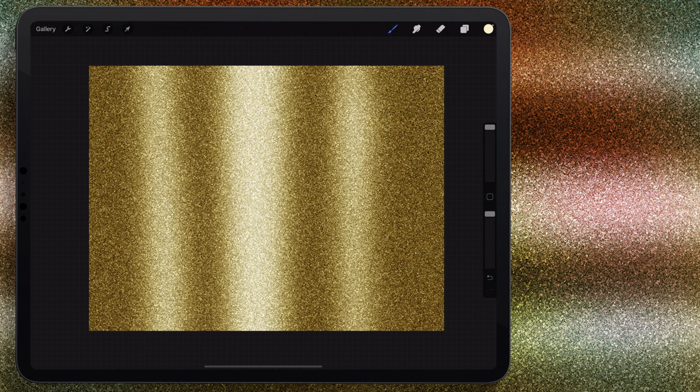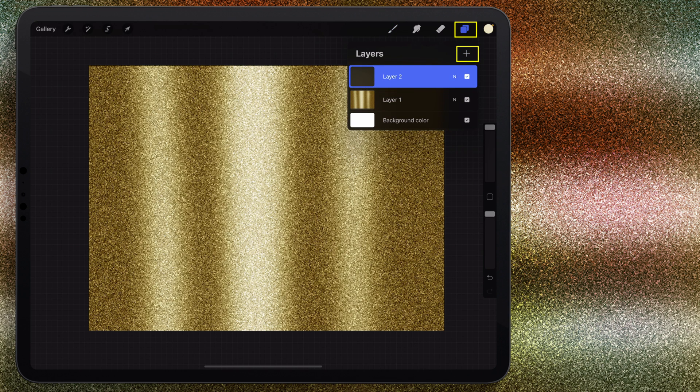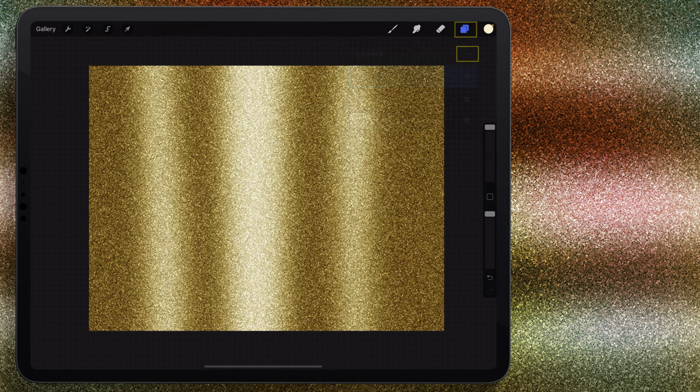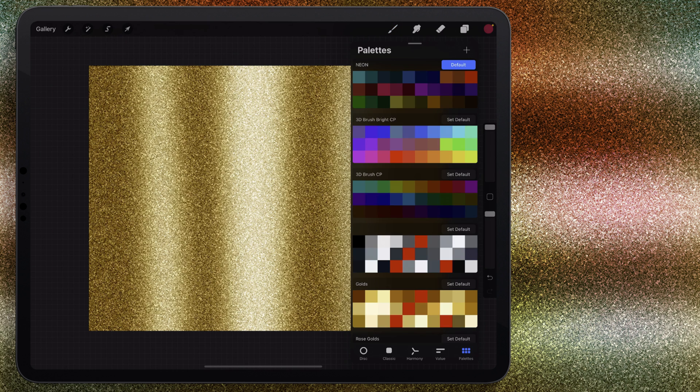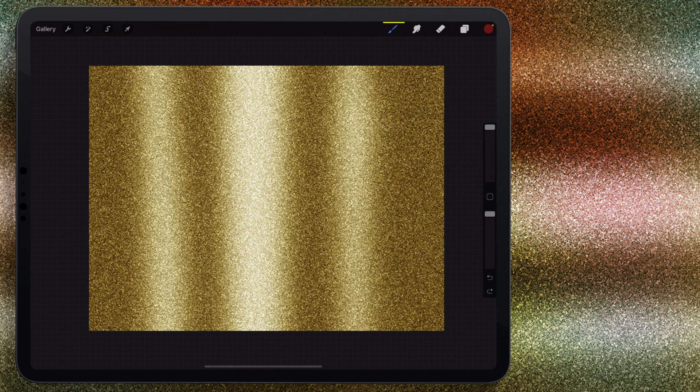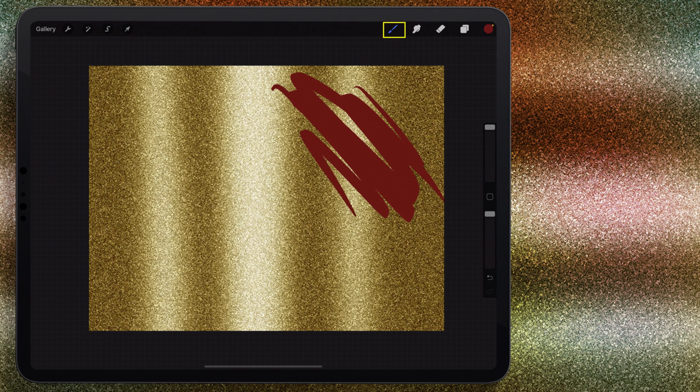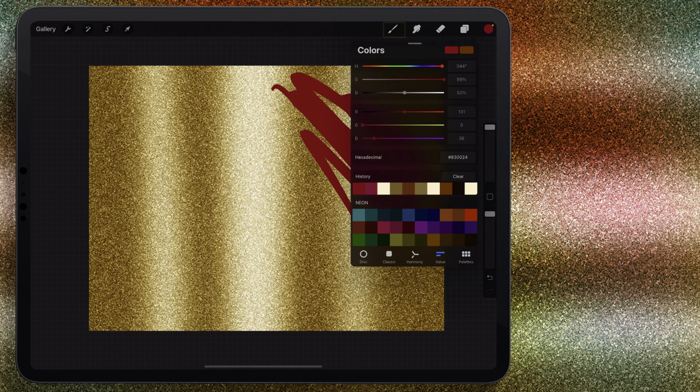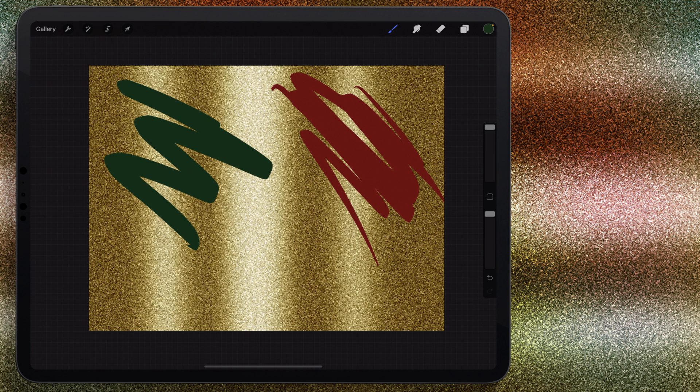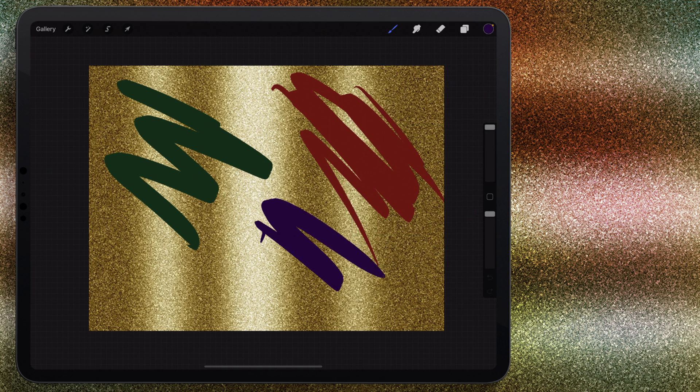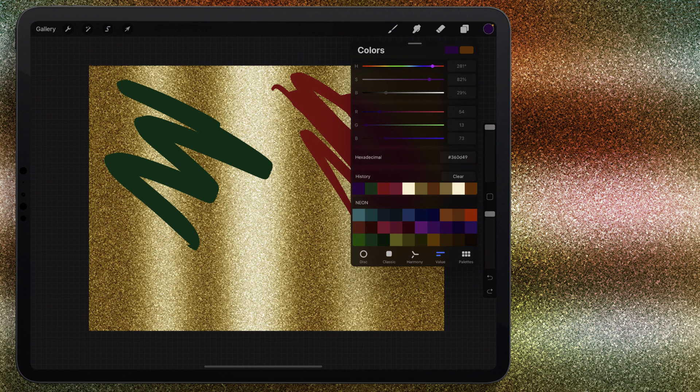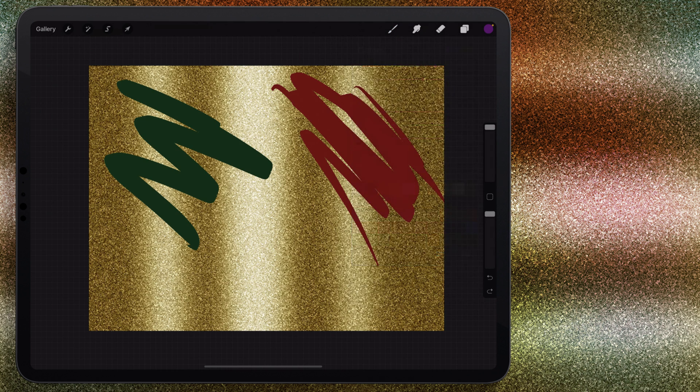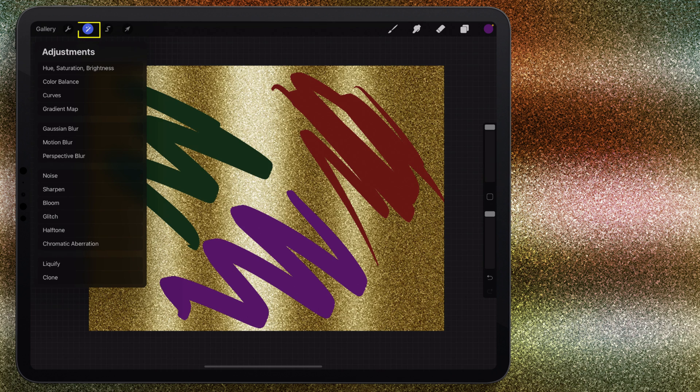From here what I'm going to do is come here to the layers and add a new layer on top of this, and we're just going to add some color to this. I'm still using that inking brush and I'm just going to add color there. Let's choose a different color, something like maybe this green color, and I'll add that over here. Try a purple, maybe not so dark, maybe something a little bit lighter. Just add that color.